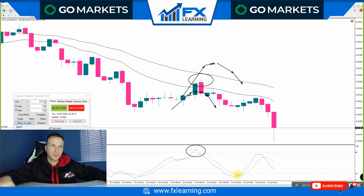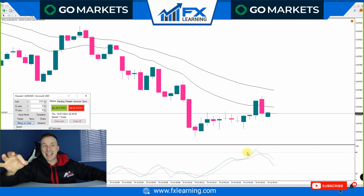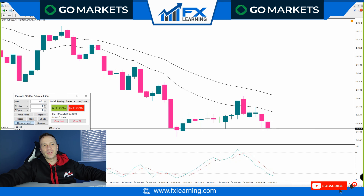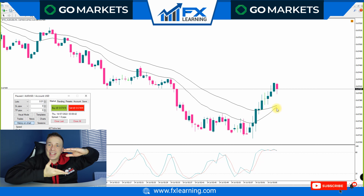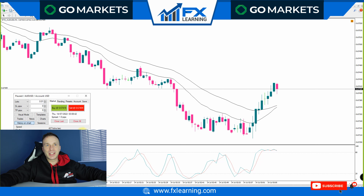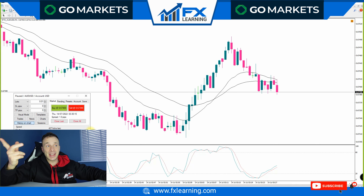The most important part is that the candlesticks have to be inside of the bands — not broken above or below. With the Stochastic going overbought for a sell, or oversold for a buy. We enter on the first red candle, or when the Stochastic crosses over. We enter here for a five or ten-minute expiry. Both the five and ten-minute expiry won here. That is a perfect setup, and it wins.